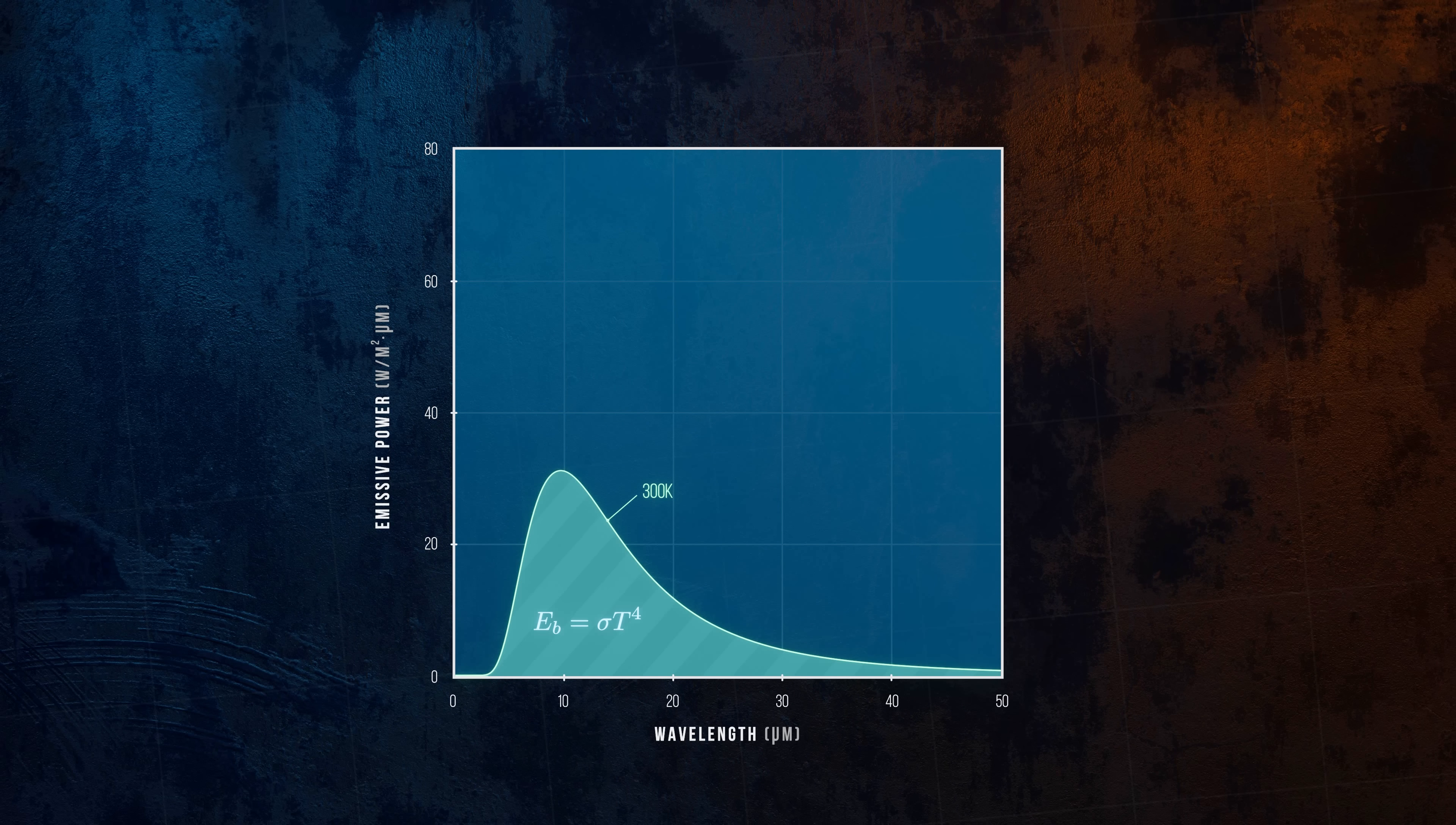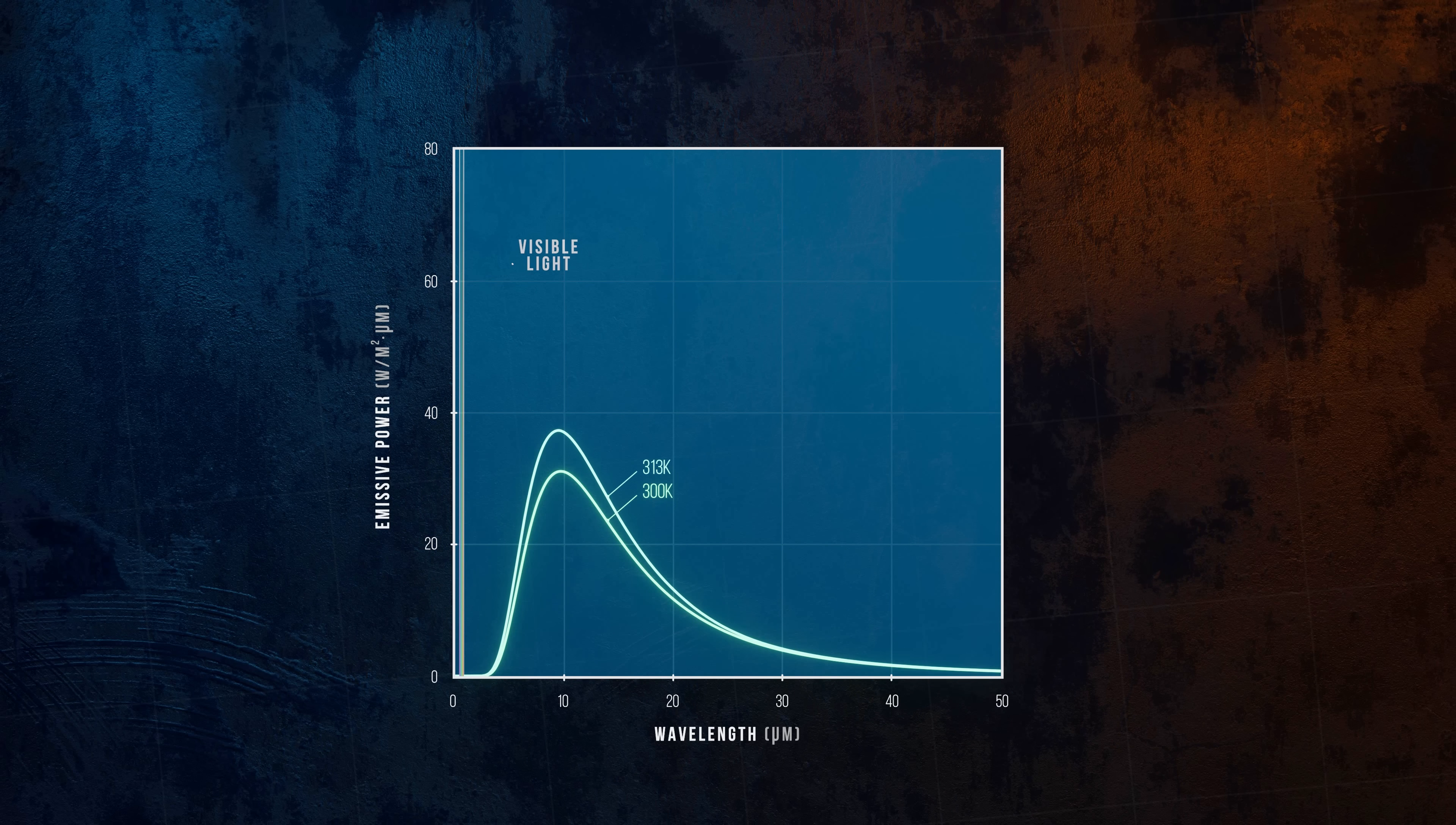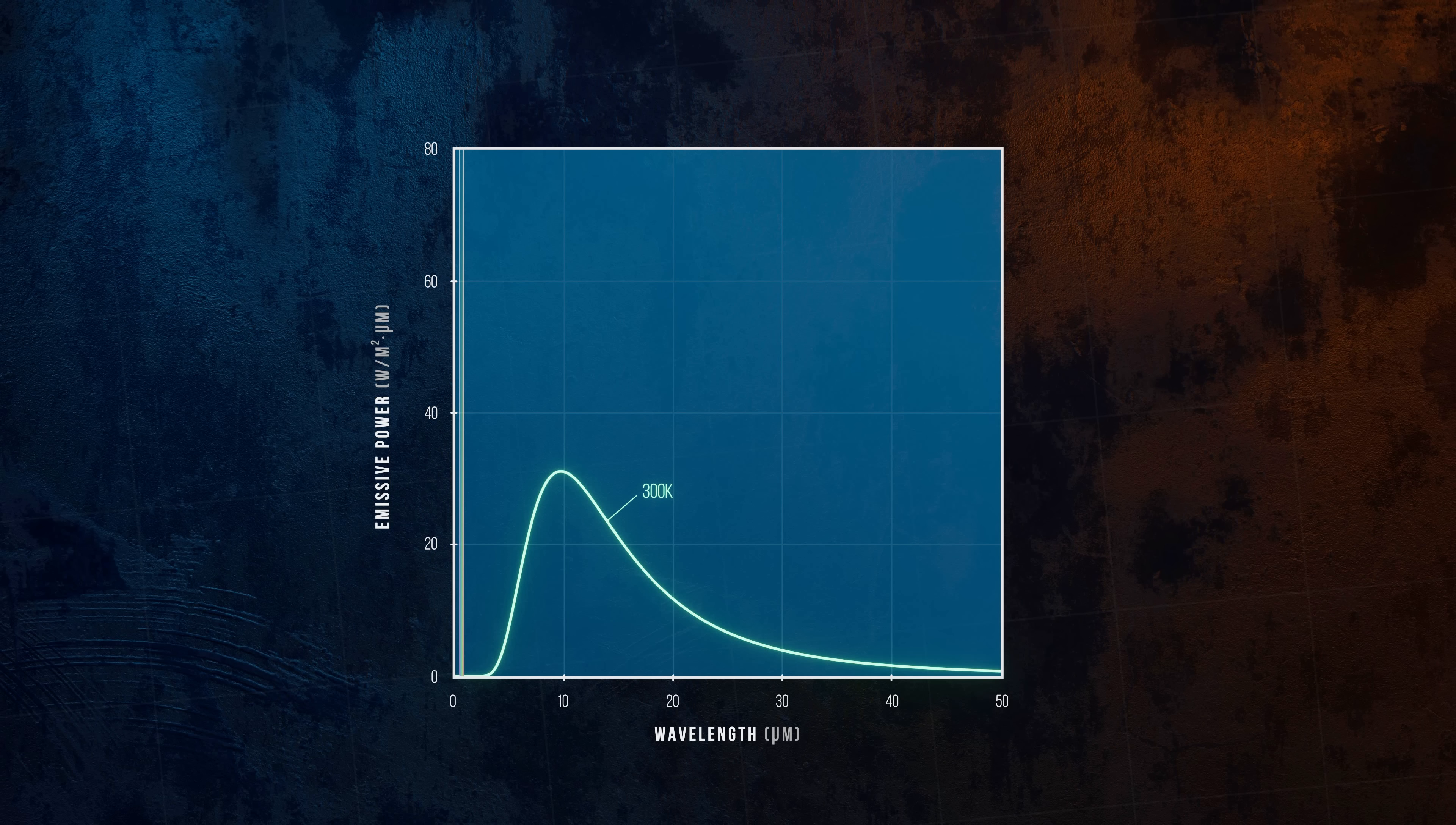At 300 Kelvin, none of the emitted energy is in the visible part of the spectrum. As the temperature of the black body increases, the total emissive power increases very quickly, so we'll need to switch to a log scale graph to be able to compare distributions for different temperatures.